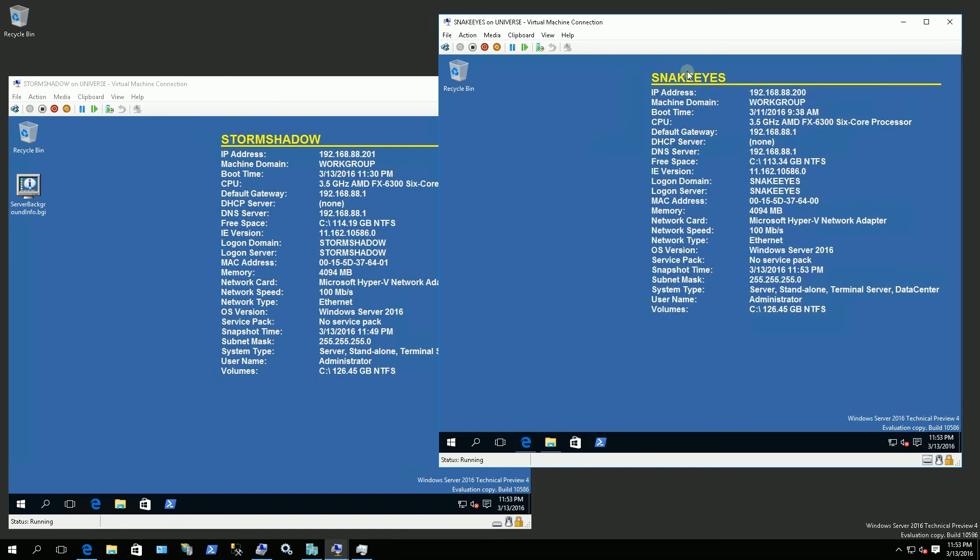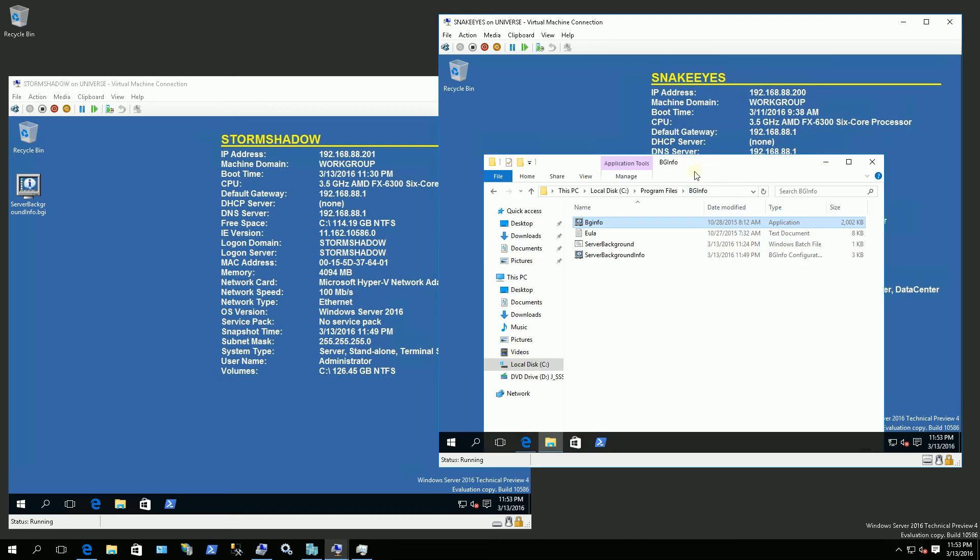And this server here is now named Snake Eyes, so I could actually identify what server I'm on. Now I want to do this for every user that logs onto the server. So how do I do that?